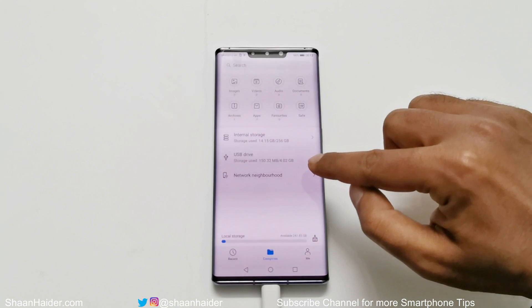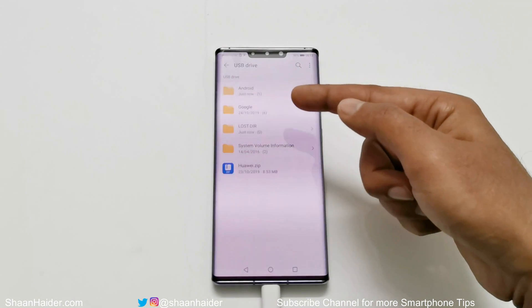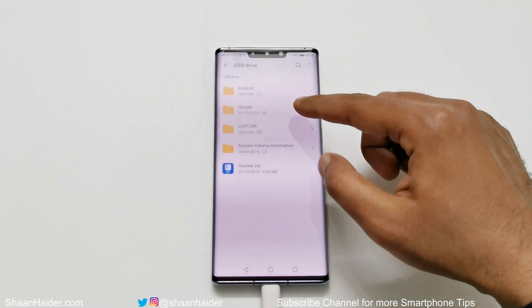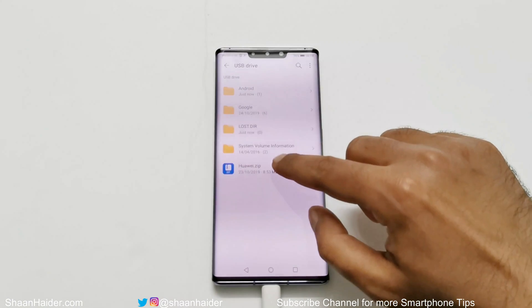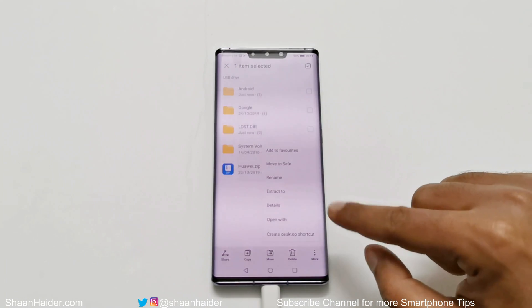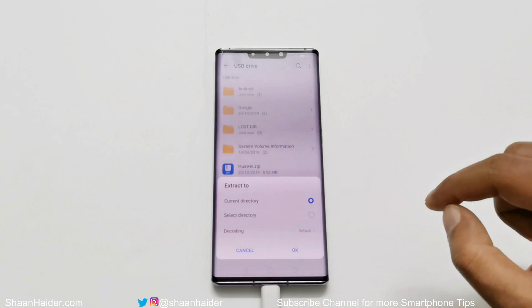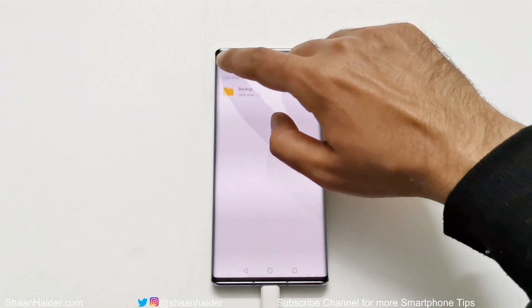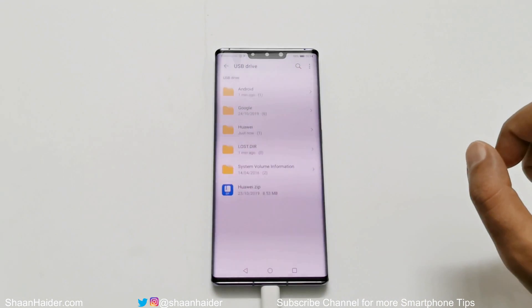Here you will find your USB storage, so just go to the USB drive. You will find a few additional folders on your USB storage, but you do not have to worry about them — we're just going to focus on the Google folder and the Huawei zip. Press and hold the Huawei zip file, then tap on the 'More' section at the bottom, and then tap on 'Extract' to select the current directory. Tap on OK.